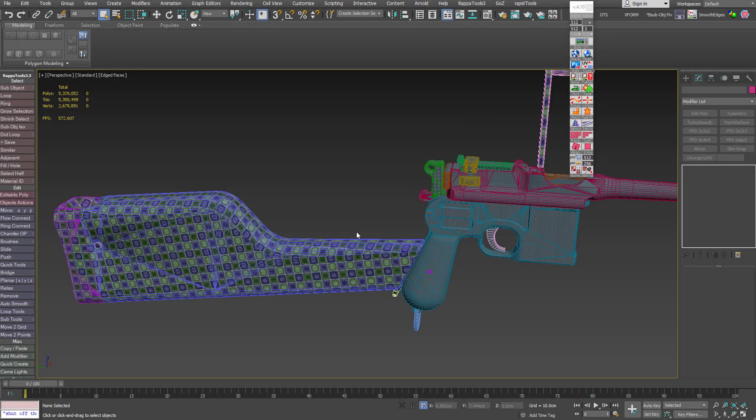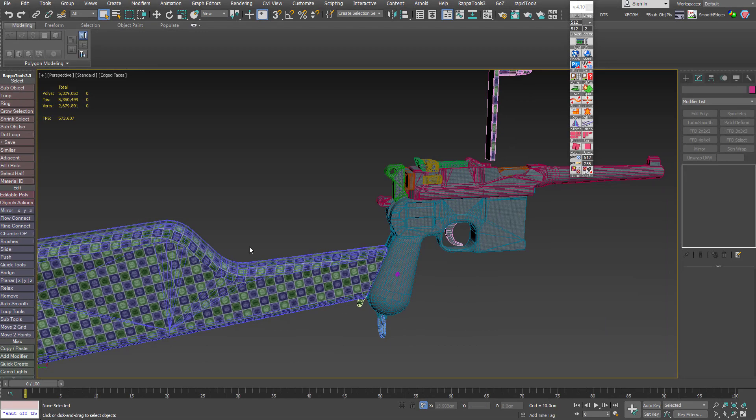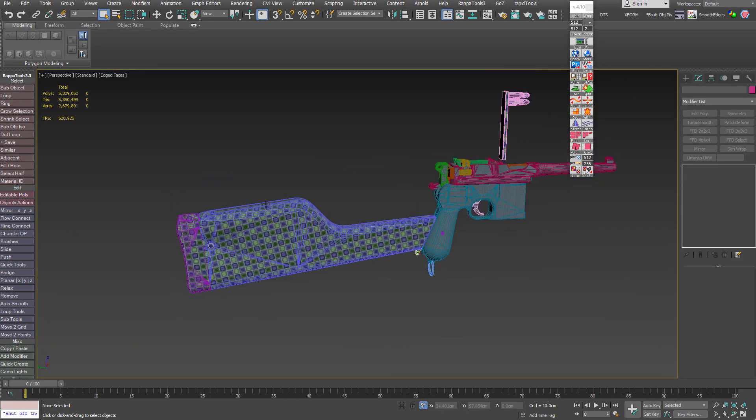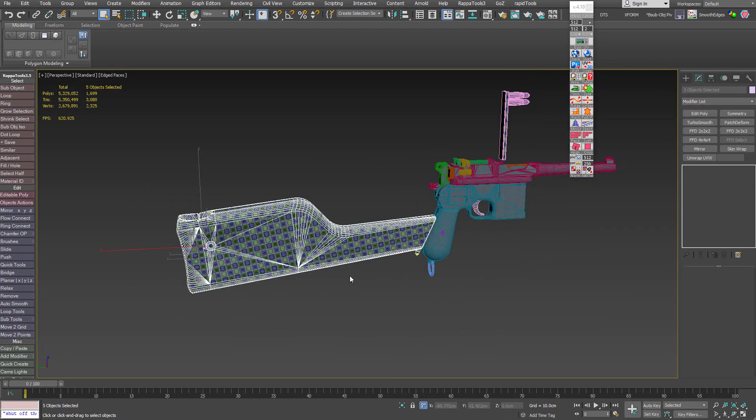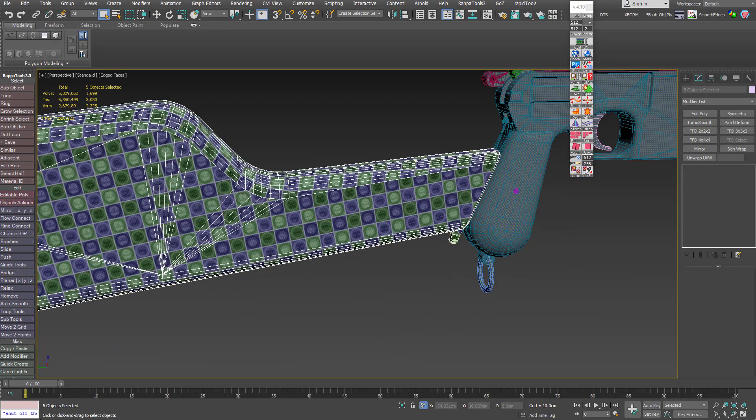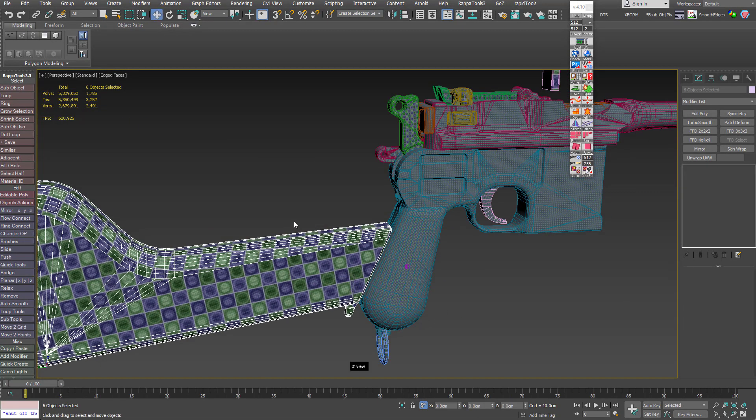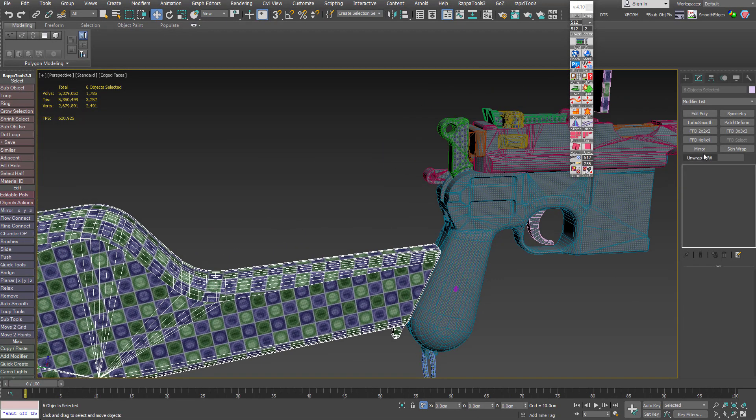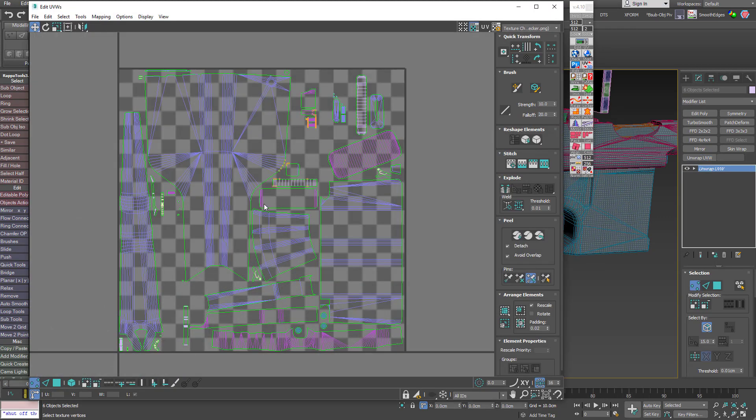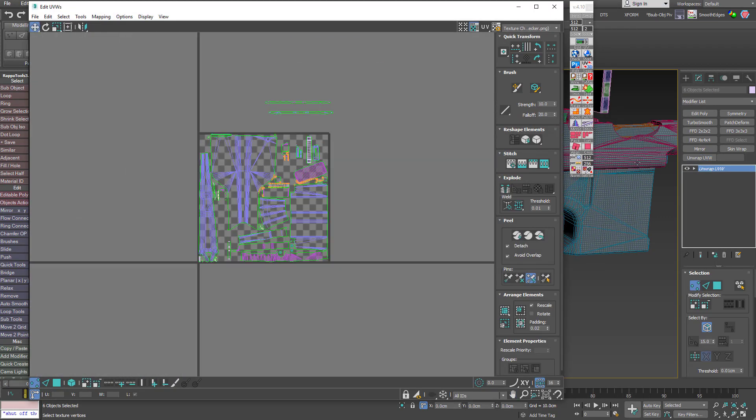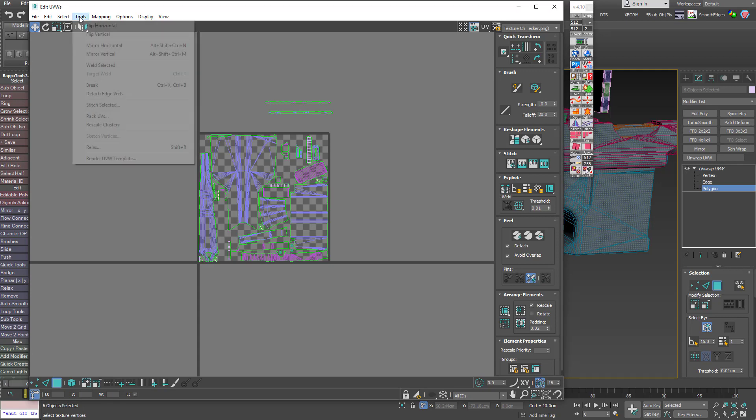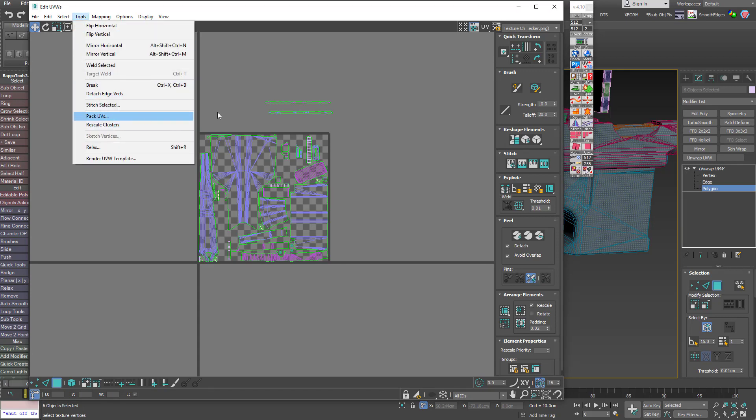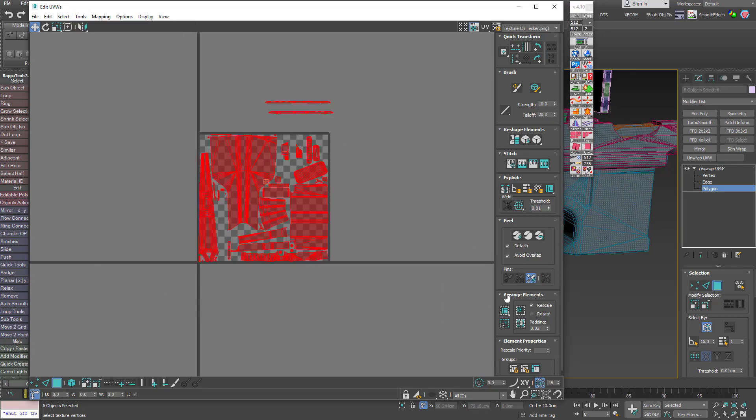After we are done with the high poly, we will focus on creating an optimized low poly mesh. You will learn how to use Max to generate game-ready low poly geometry for the gun based on the previously created high poly object. On top of that, you will learn everything you need to know about UV layout and UV creation for hard surface objects.